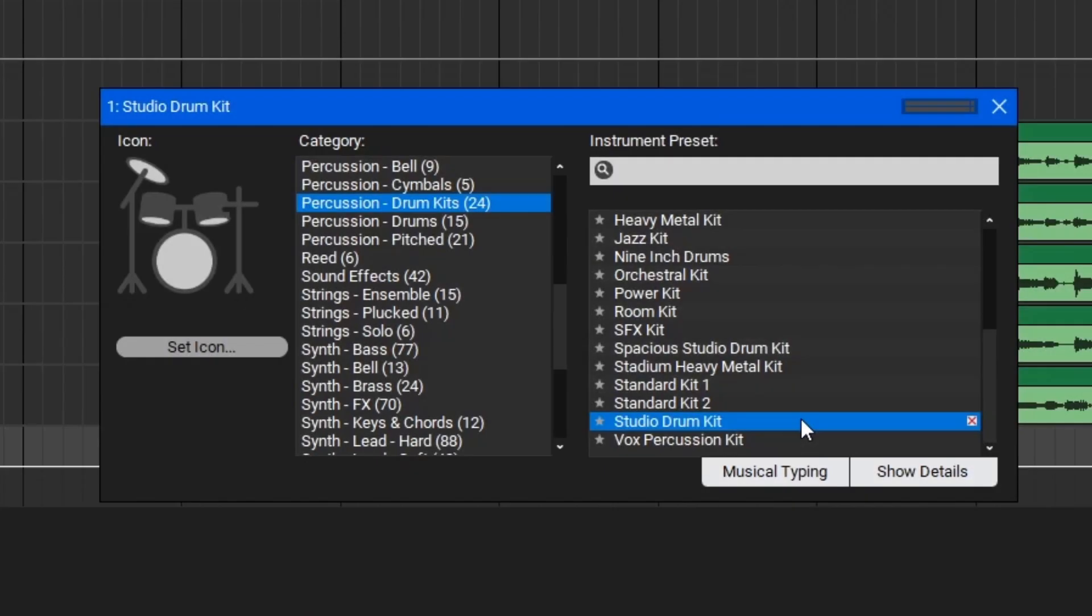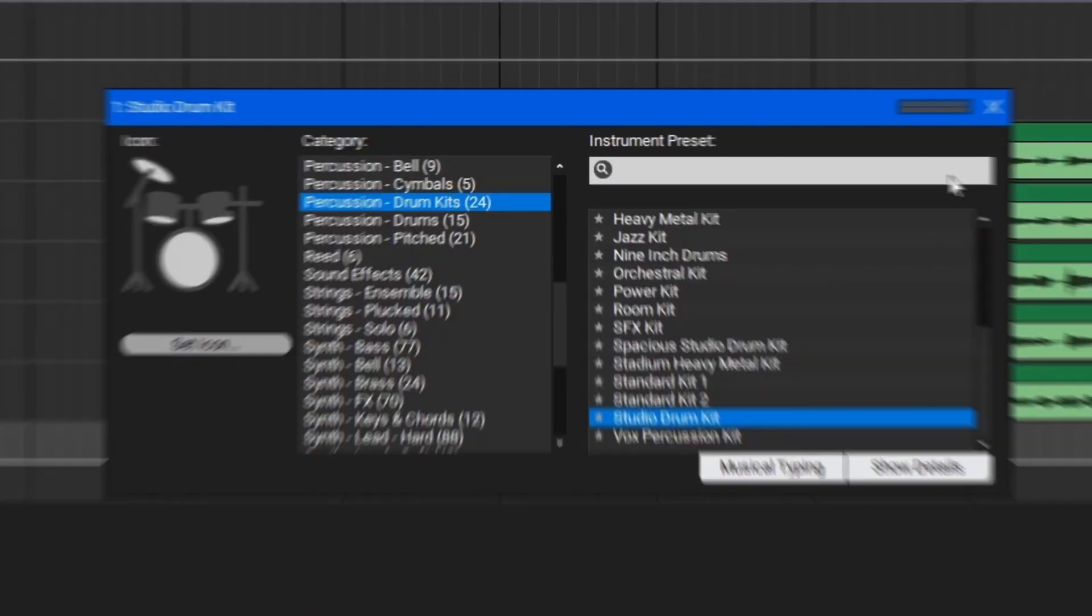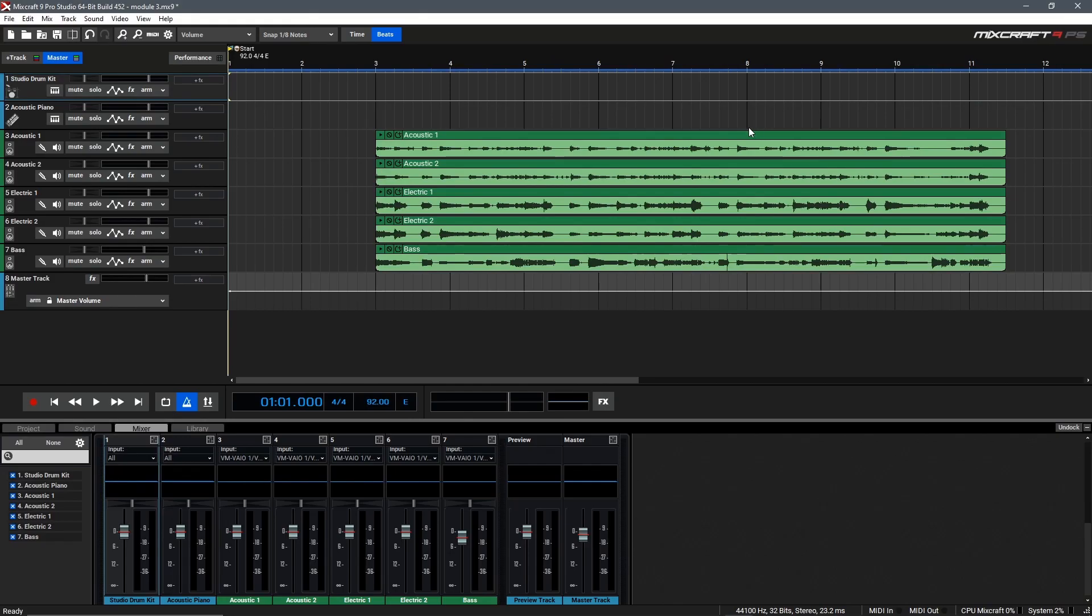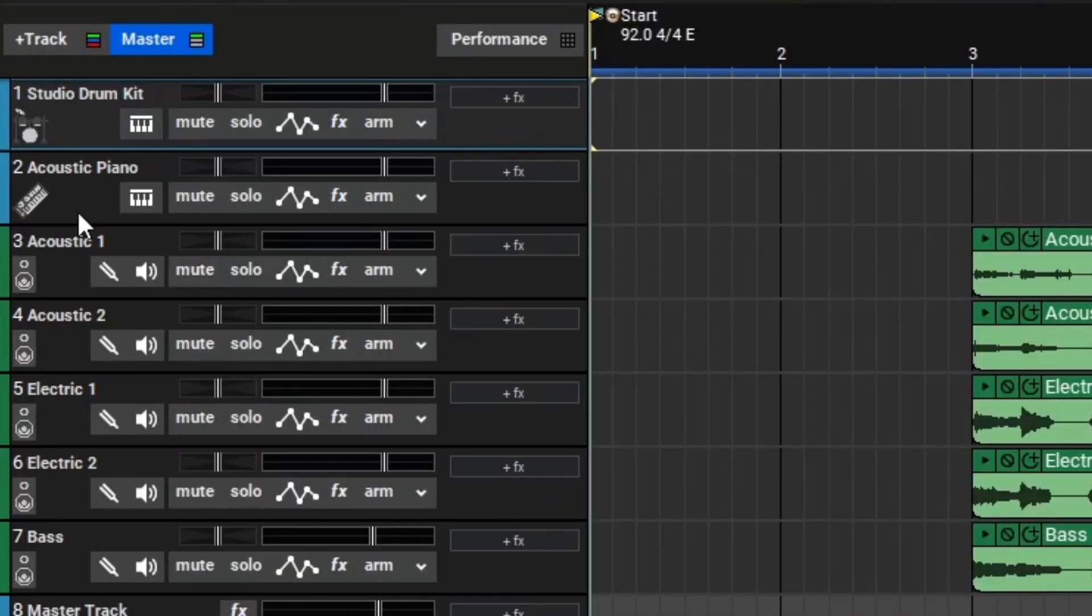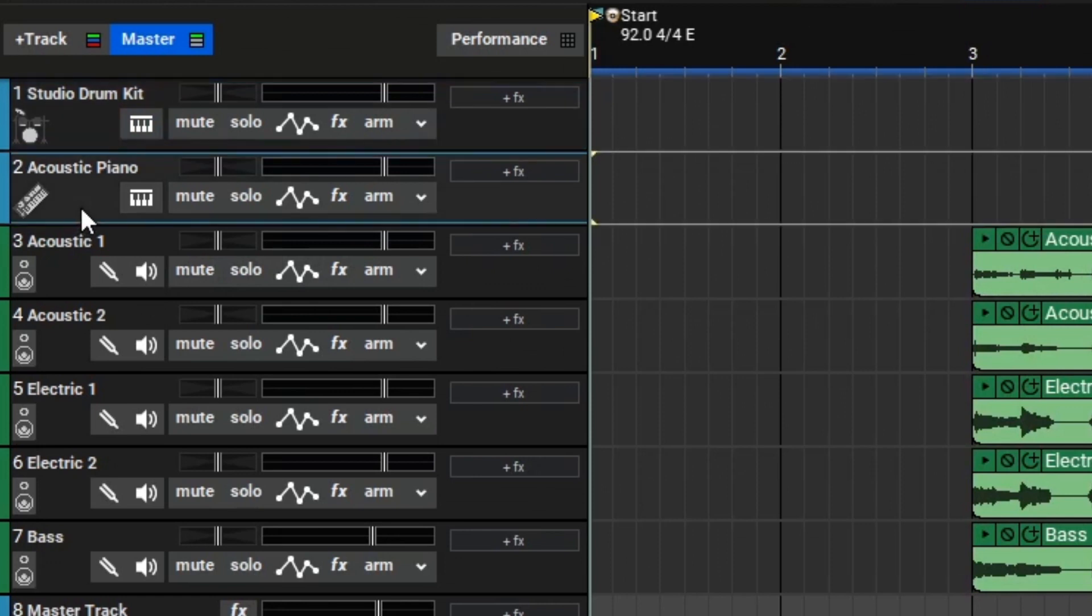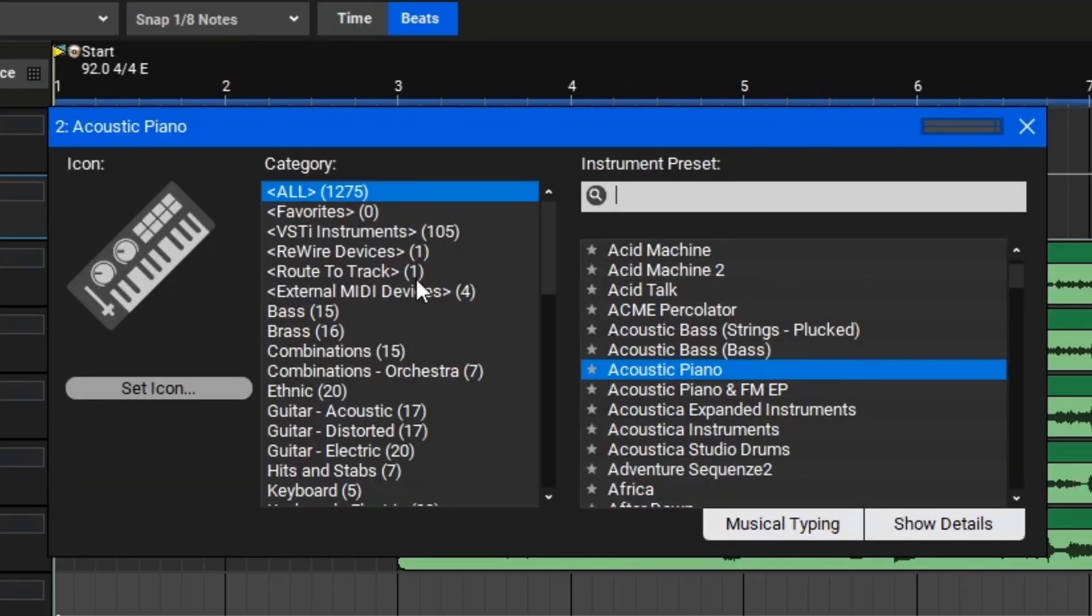Excellent, I think that sounds perfect for this track. We can close the virtual instrument window here, then go to our second virtual instrument track, click the keyboard icon once more, and now let's find a nice rock organ sound we can use.